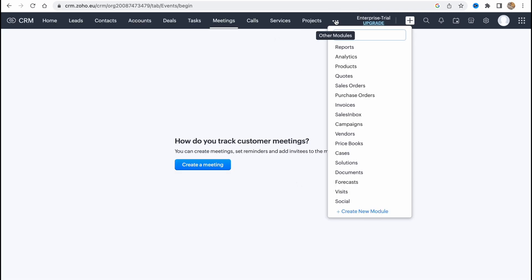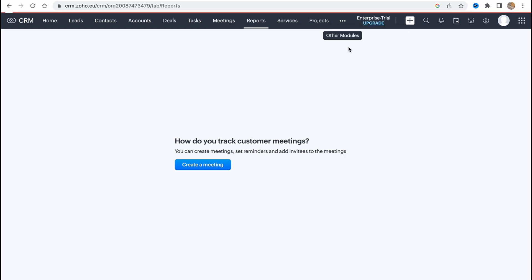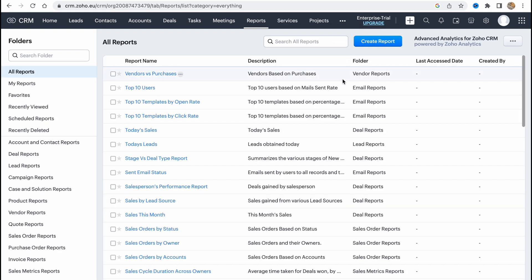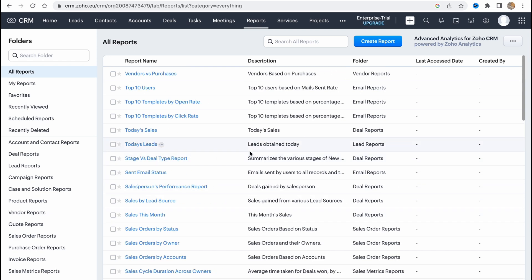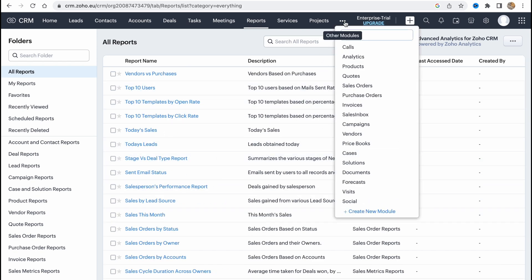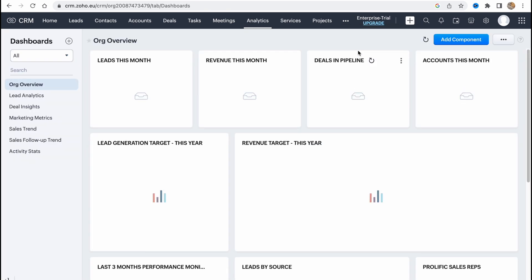What is really important is that in this more button we have our reports and analytics. So if we go to reports we can find all the reports here like report name, description and folder for example. So from here we can use and just simply use this information.